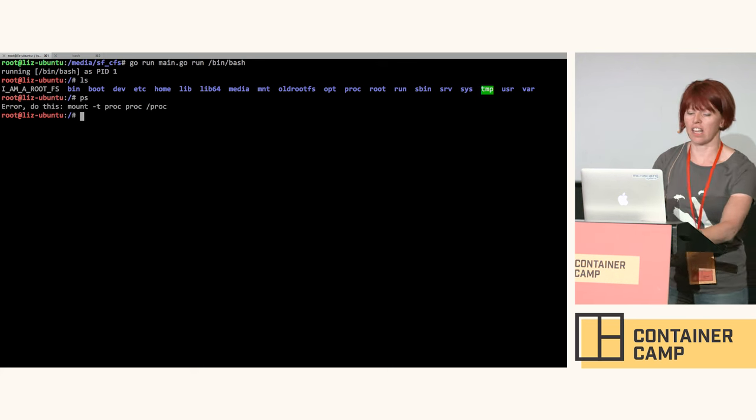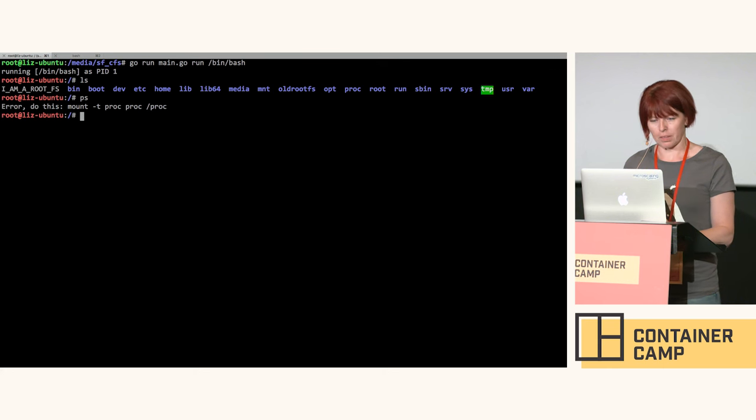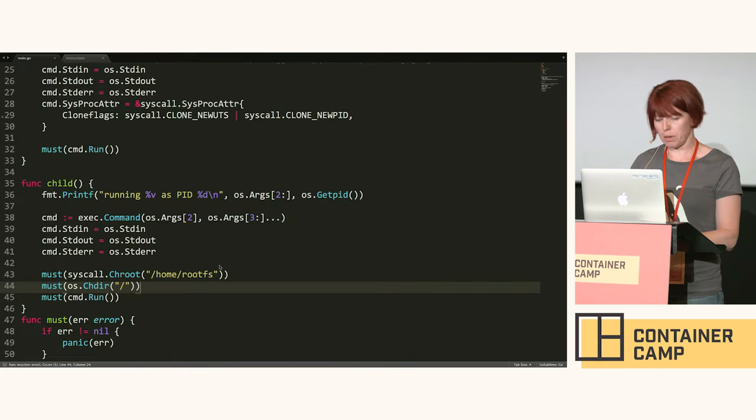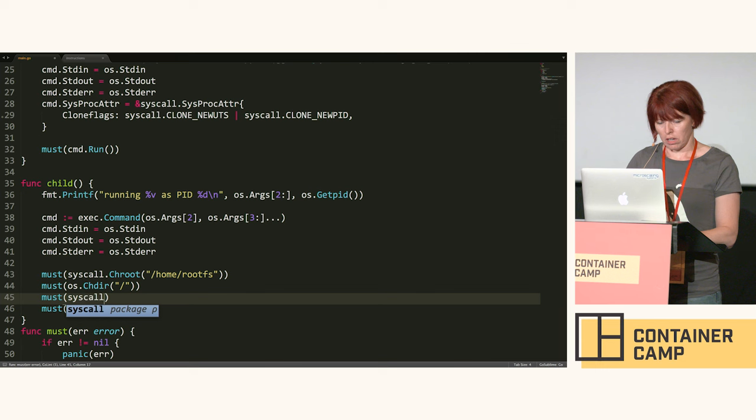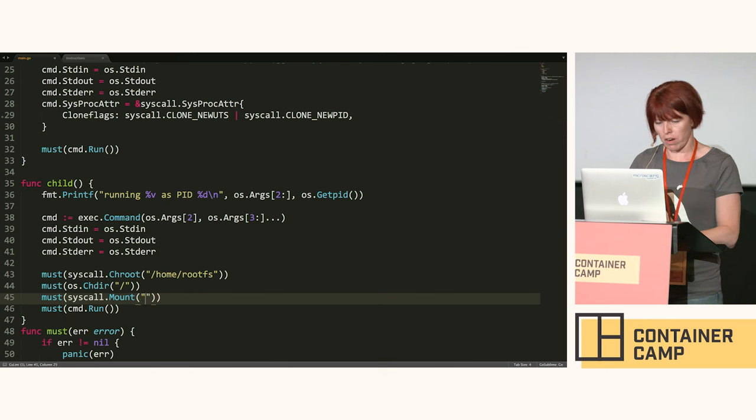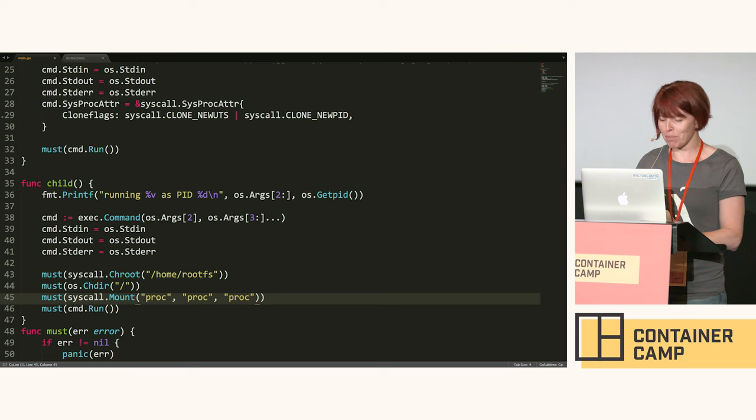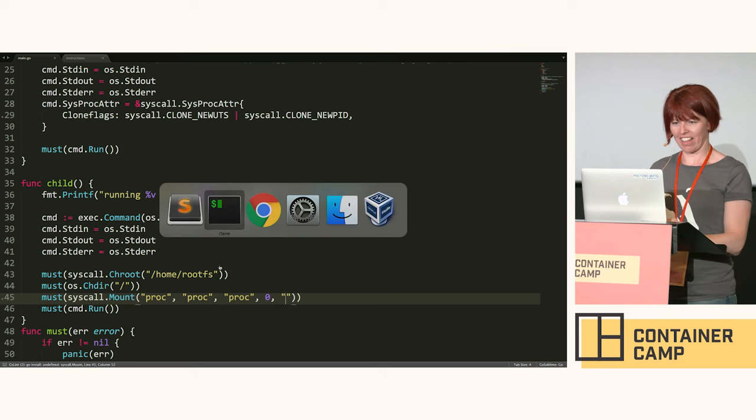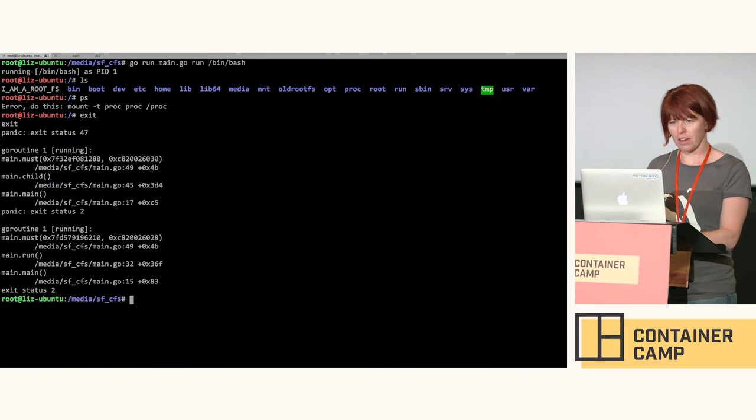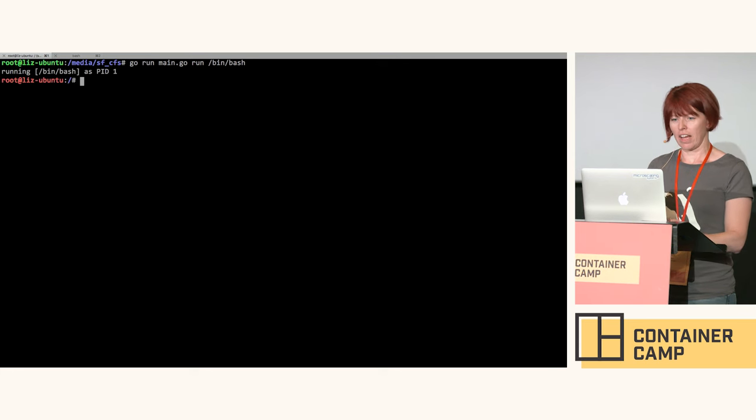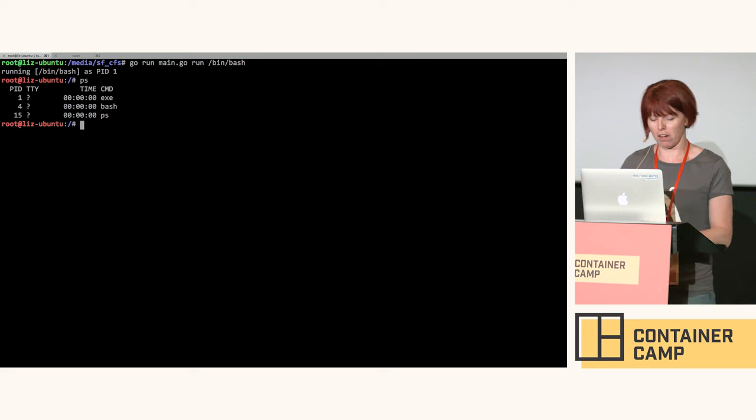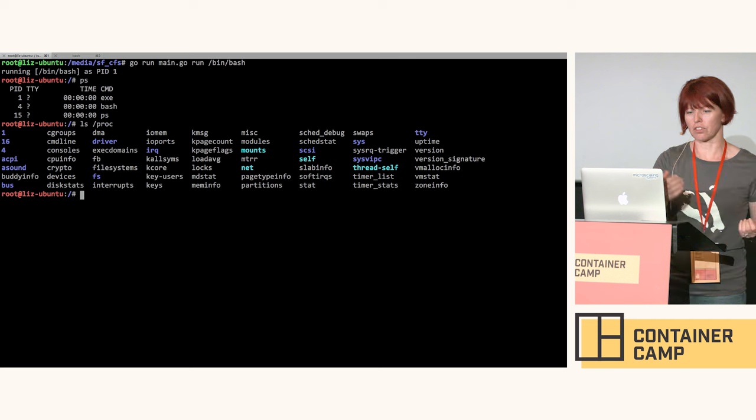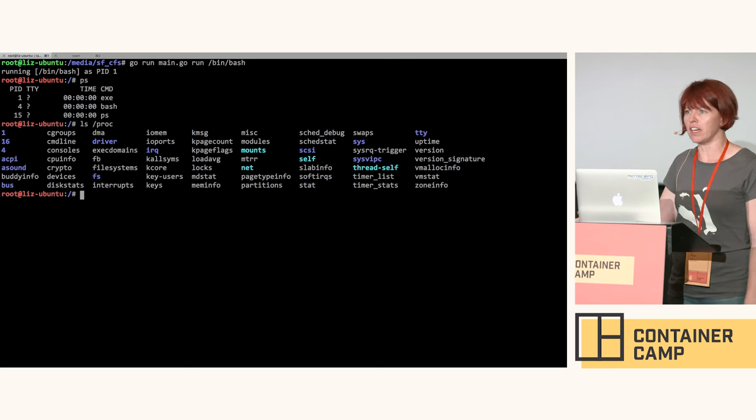One last thing - slash proc is special, we have to mount it. This bit requires a lot of concentration because it's critical that I get these parameters the right way around. Quit out the container again, run it again, and lo and behold we have a process list just relating to this container. That's coming out of our own slash proc inside the container, just got those small number of processes in there. We've built a container.